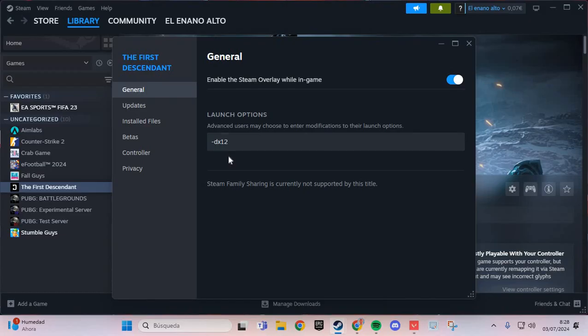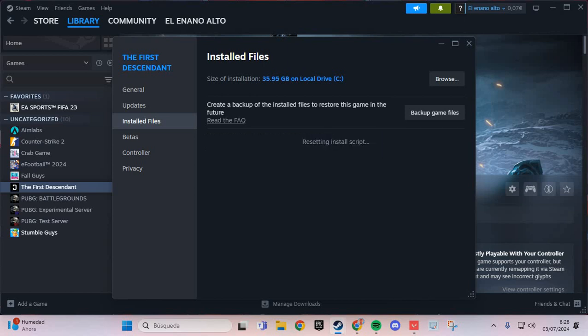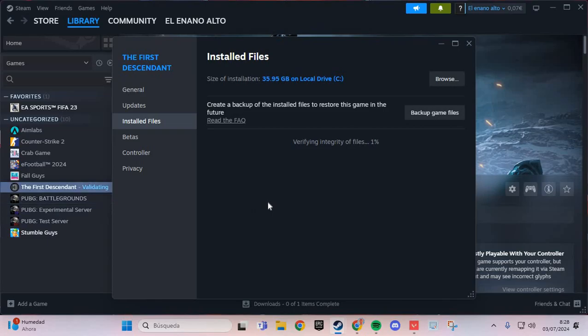If not work 11, you put this. And go to the installed files and verify the integrity of the files. You click and you verify the files of the first descendant. And you solve the problem. Bye bye!